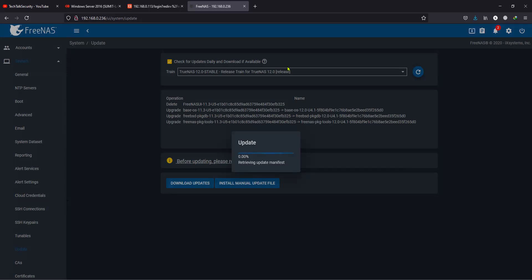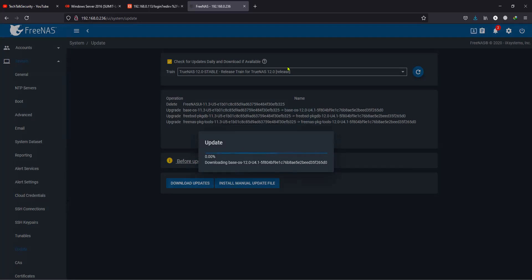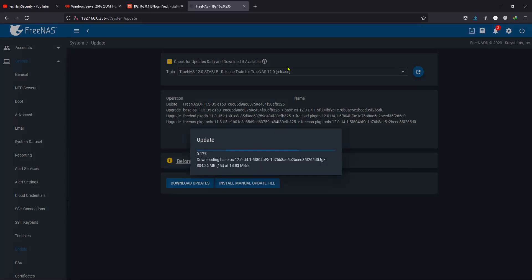Let's click on Download and see how it goes.